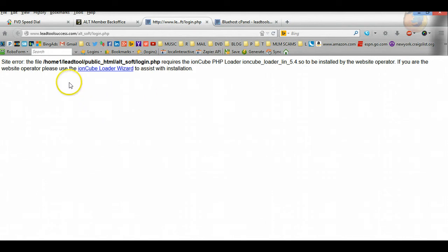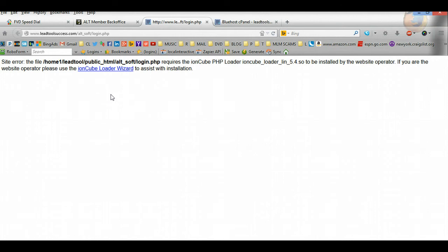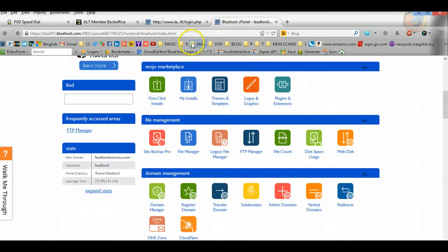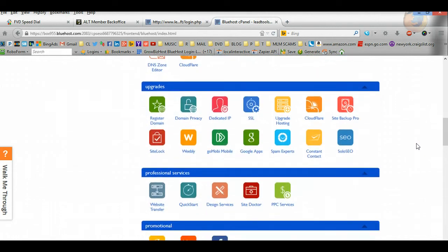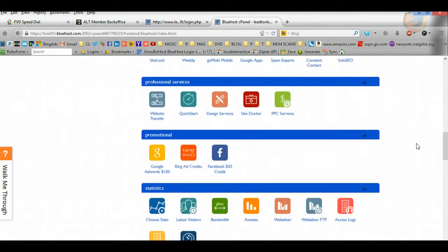Basically, this is just for the software to run. You need something called Ion Cube. It's just part of how the software is developed, what makes it so powerful. So what we're going to do is we're going to go back to our Bluehost panel and we're going to go to databases and we're going to configure this.